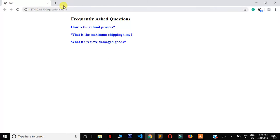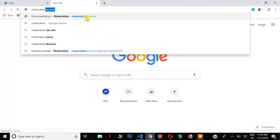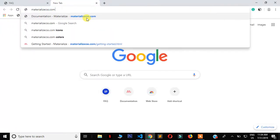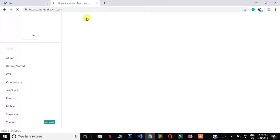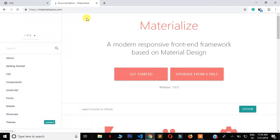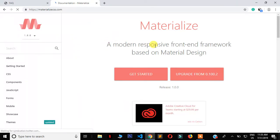What you need is internet access if you don't have the files already on your PC. Just navigate to materializecss.com and you'll reach their documentation site. It's a modern responsive front-end framework based on Material Design. Just click Get Started.